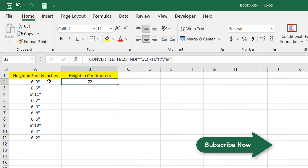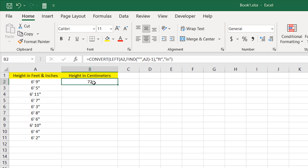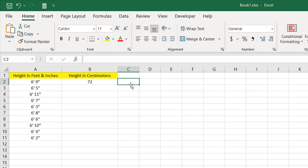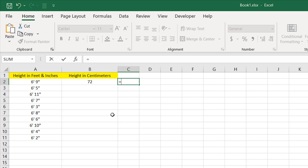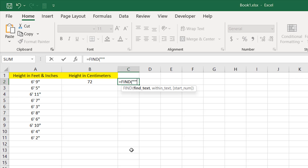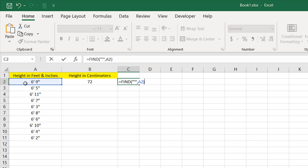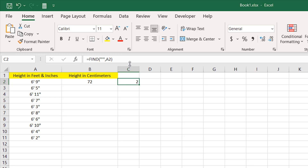Now we need to remove the inch sign, extract the inch value, and add it to the 72 inches. We need 81 inches total — 72 plus 9 equals 81, which is 6 feet 9 inches. To extract the inch part, I'll use the same technique: find the apostrophe which is the feet sign, then extract everything after it. So I'll use FIND with the apostrophe within double quotation marks and cell A2 as the search text.